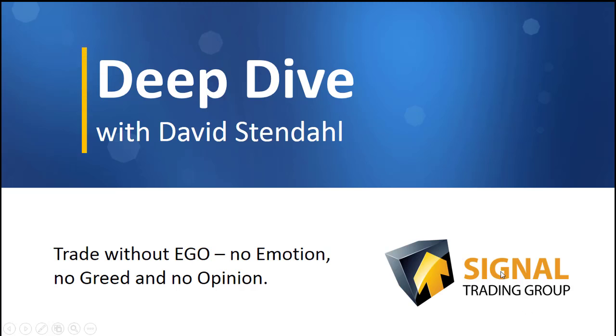Deep Dive with David Stendhal, where we trade without ego, no emotion, no greed, and no opinion.